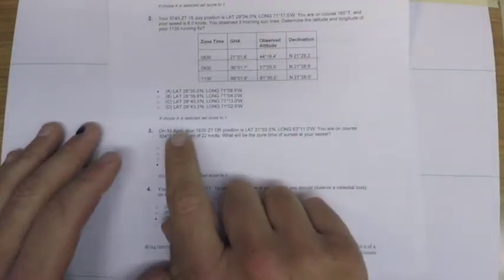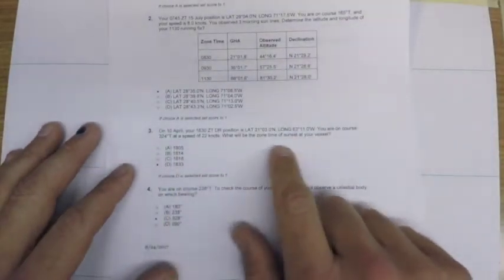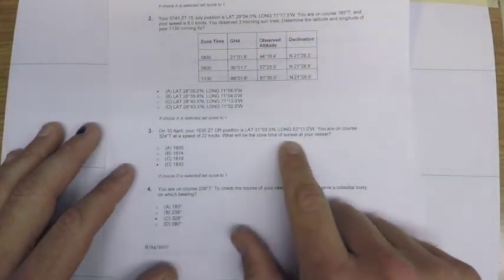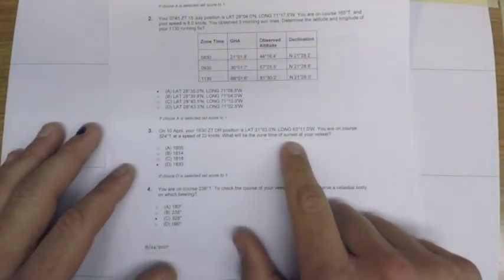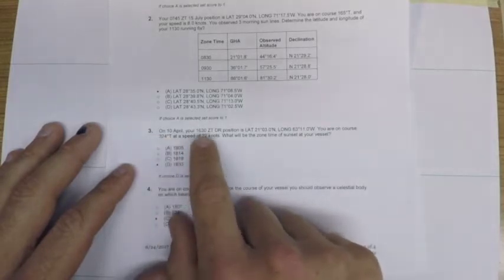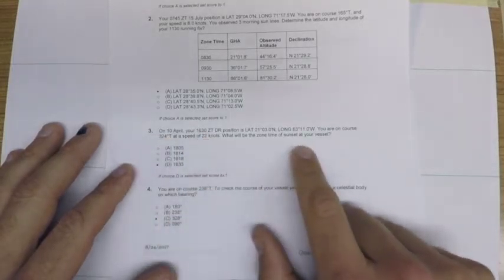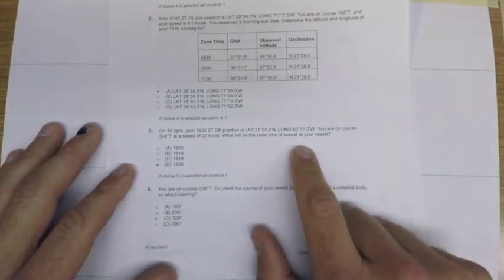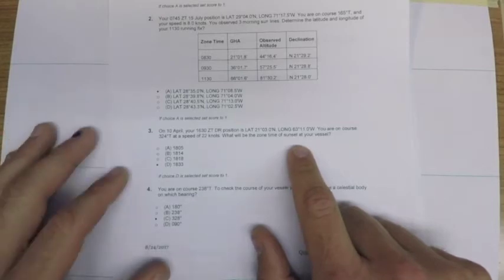The third problem on the exam is a zone time of sunset problem and we're on a moving ship moving fairly quickly, so we're going to have to use some of the sailings in order to determine our sunset time.